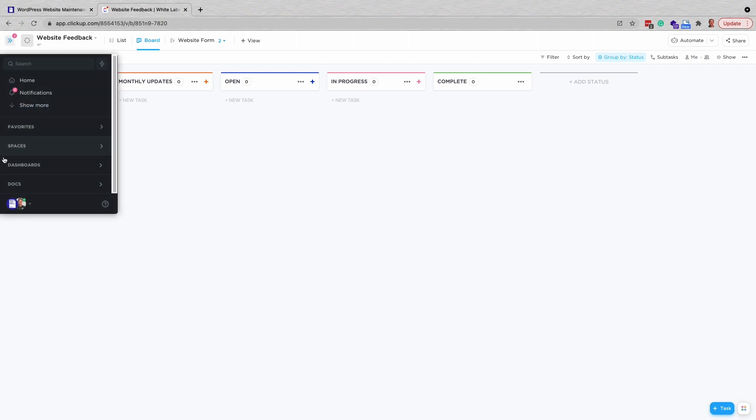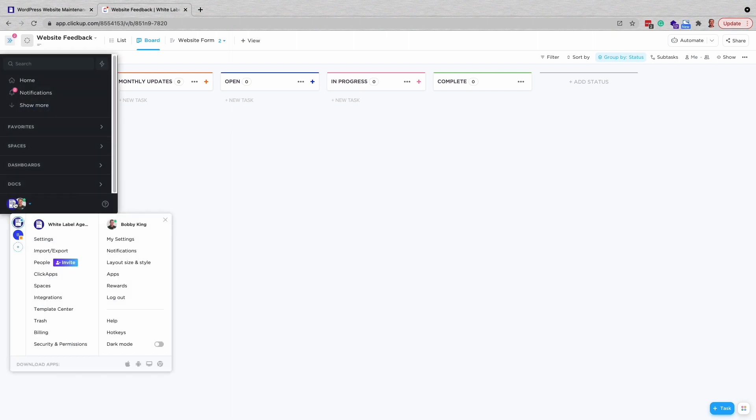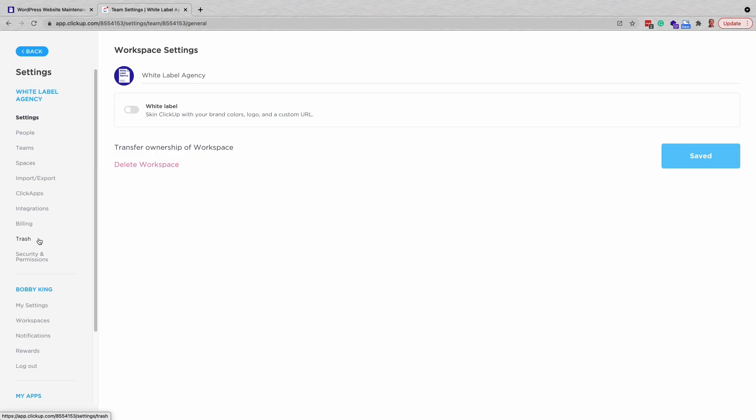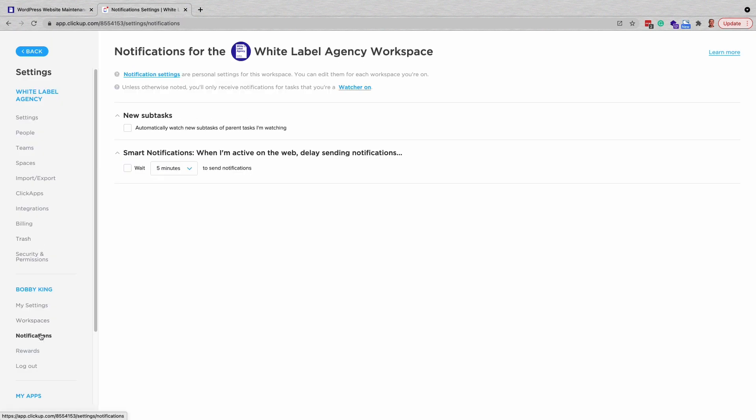If you still prefer to have an email notification, that can be turned on by going to the settings and clicking the notification option for new tasks.